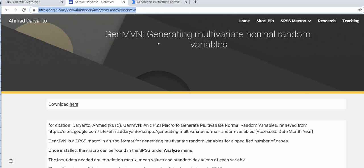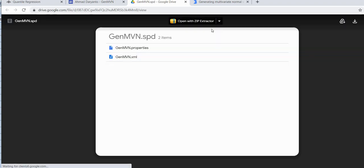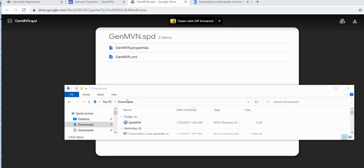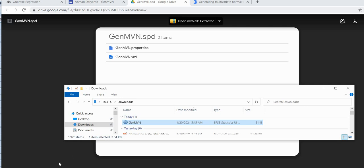So to use the macro, to obtain the macro you just go to the little button that says download here and you click on it and it'll open up a Google Drive and I'll go ahead and click on download and it goes to my downloads folder and it's waiting for me to install it to SPSS. So just going into my downloads folder you can see this is it right here it just says GenMVN.